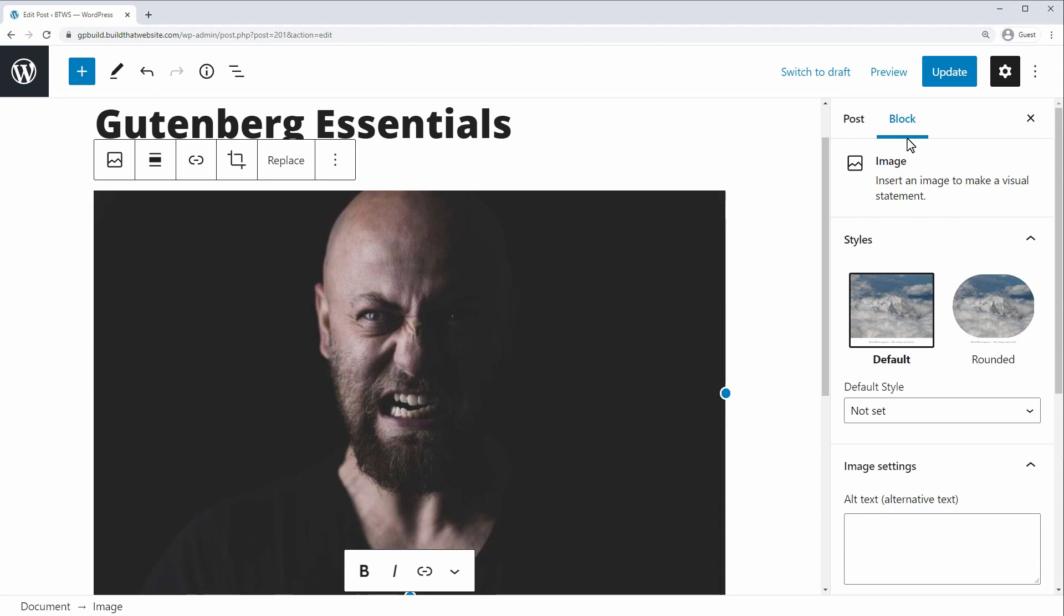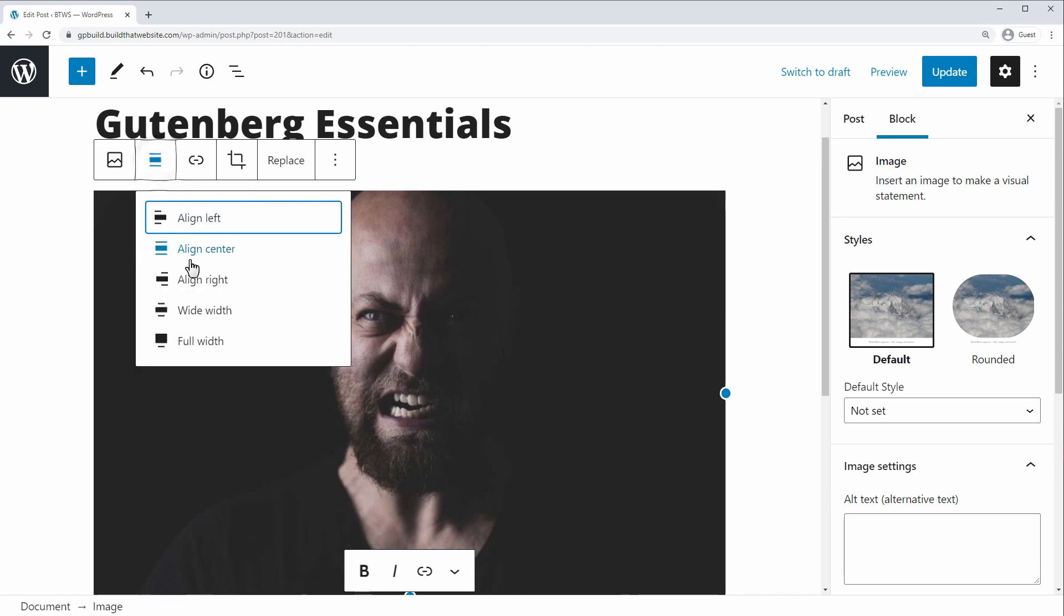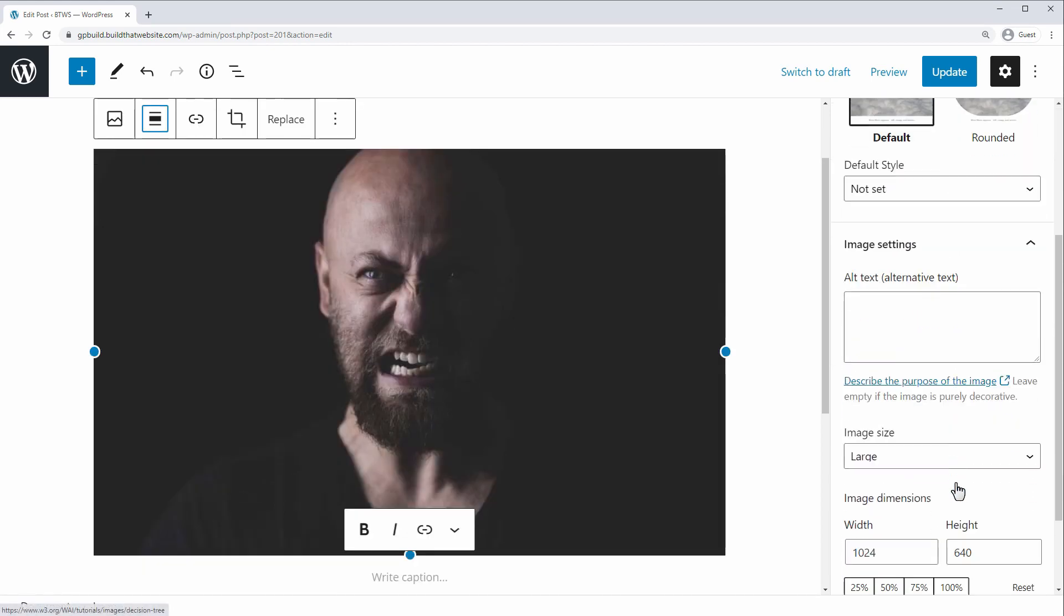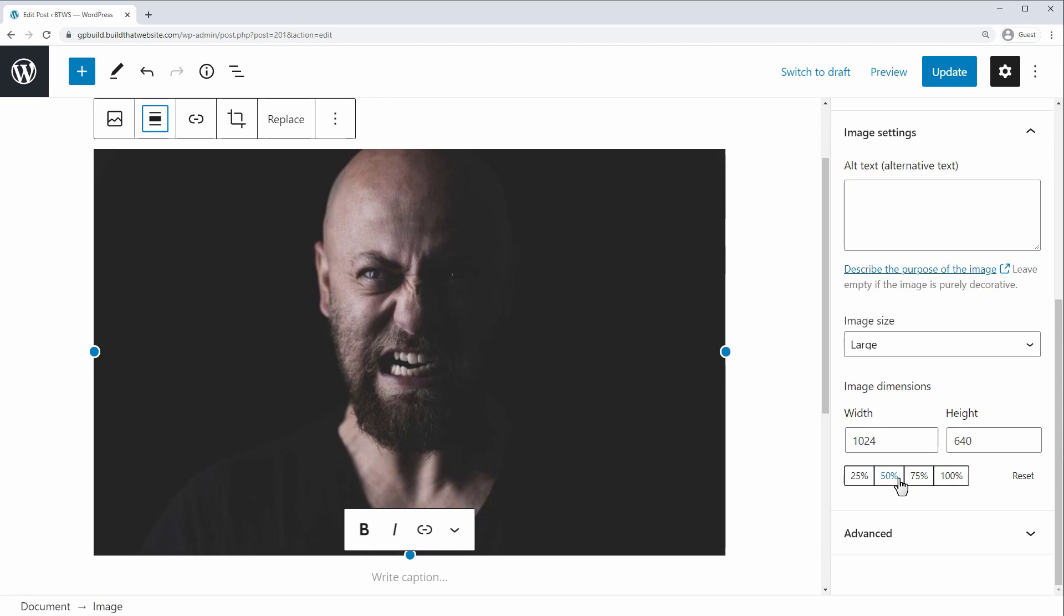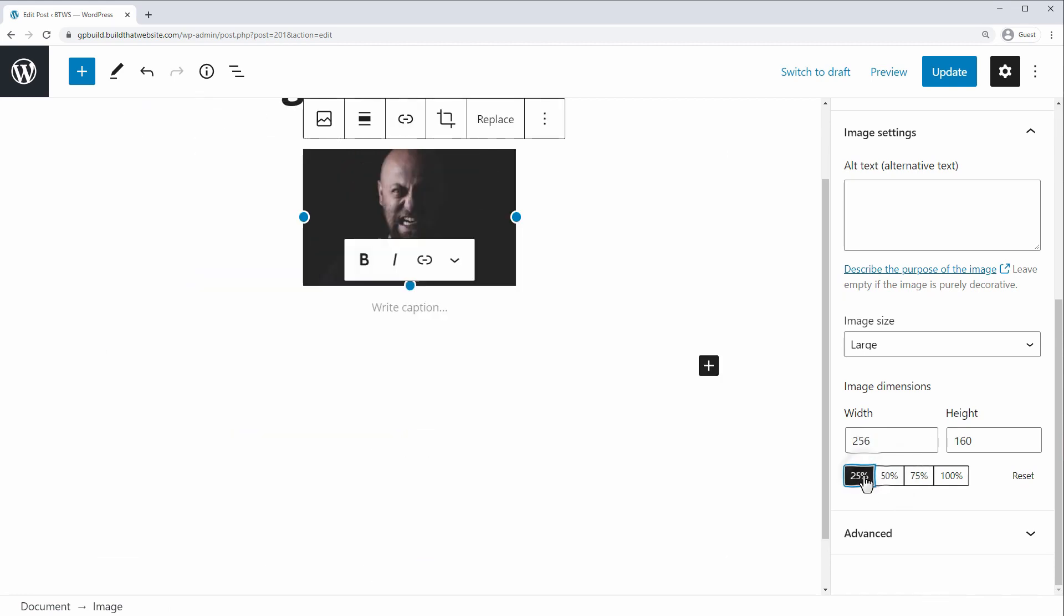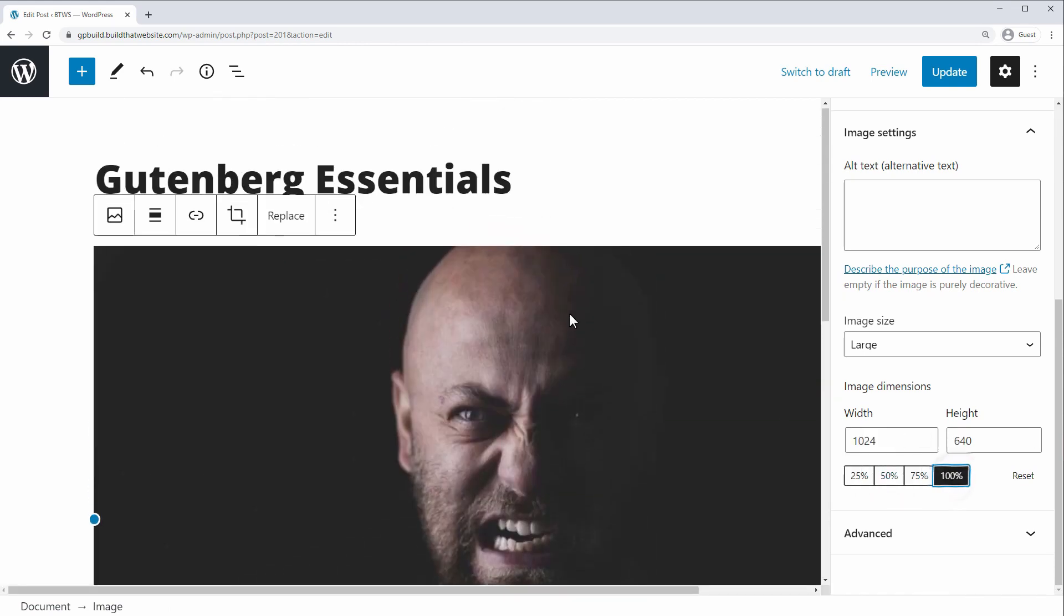As you can see, the image block here has different settings available in the block settings than the paragraph block did. And you also have some inline settings here. And for example, for the image block, we have the ability to crop, add a link, or you can set an alignment. Over here in the block settings, we have image size. We can make it 50% or 25% of its normal size, but we'll just go with 100 for now.